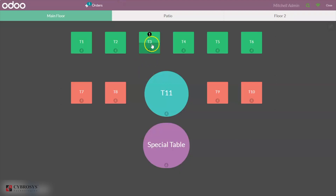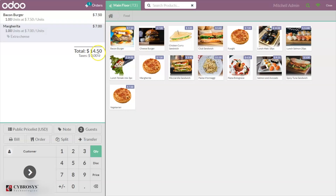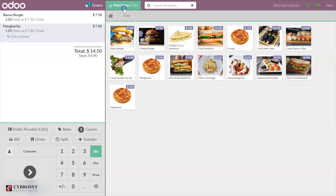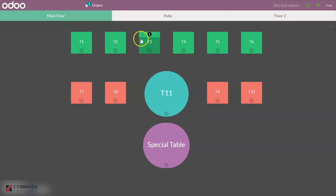When you go back to Main Floor, you can see table T3 which has four seats set. The table is shown as half-filled because the number of guests is two and one order is placed on it. If I change the guests to three and go back to the floor, you can see it is filled up further because out of four seats there are three guests.